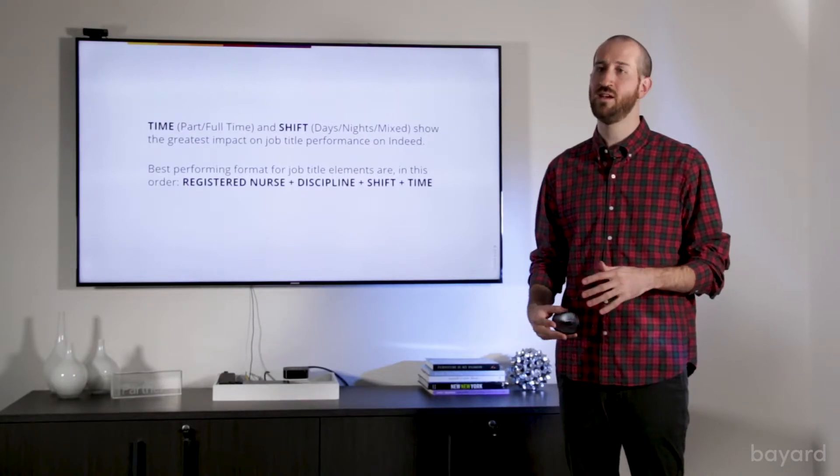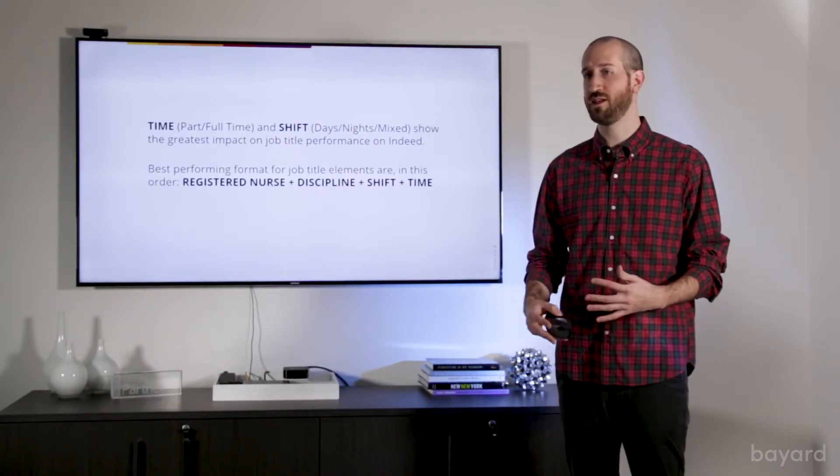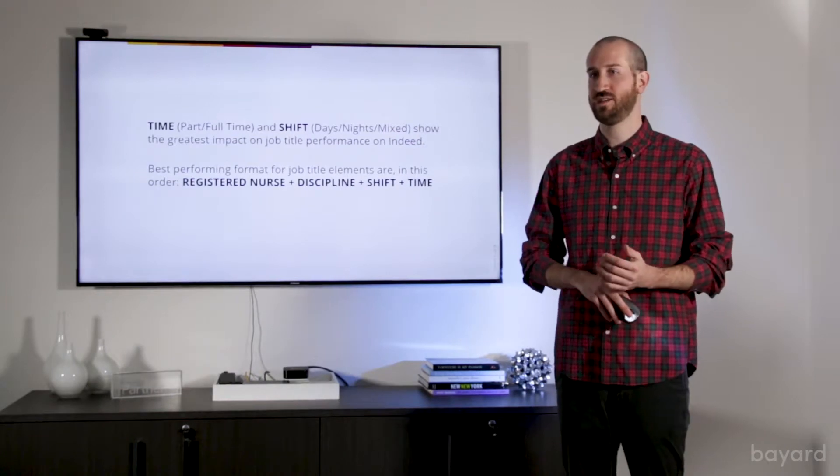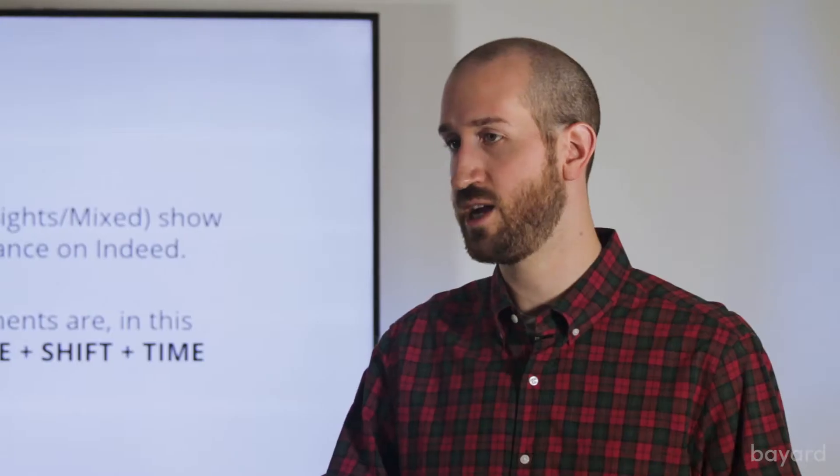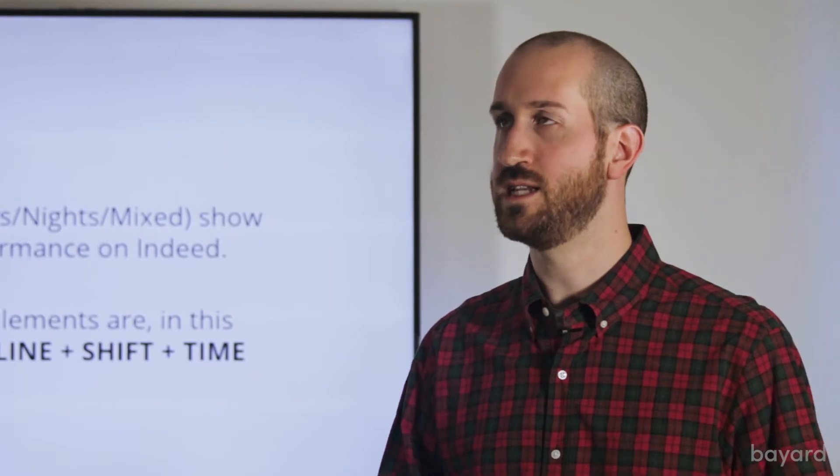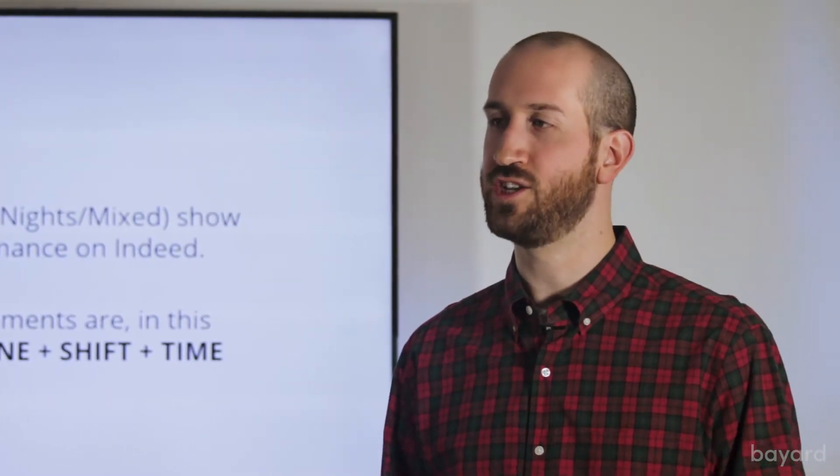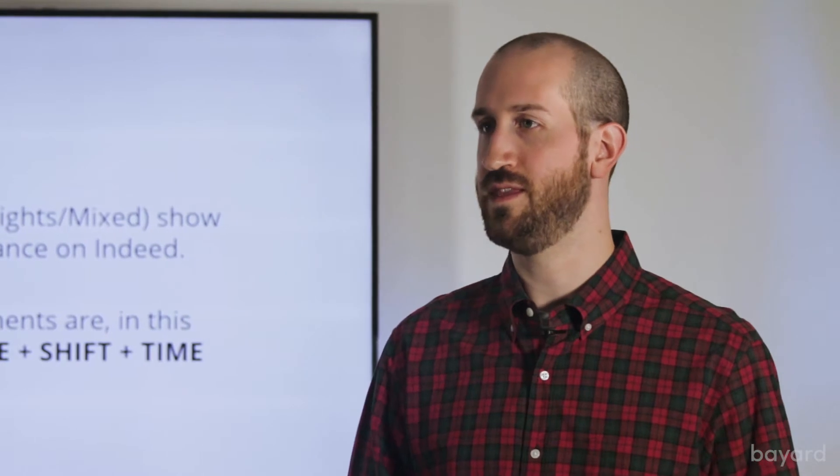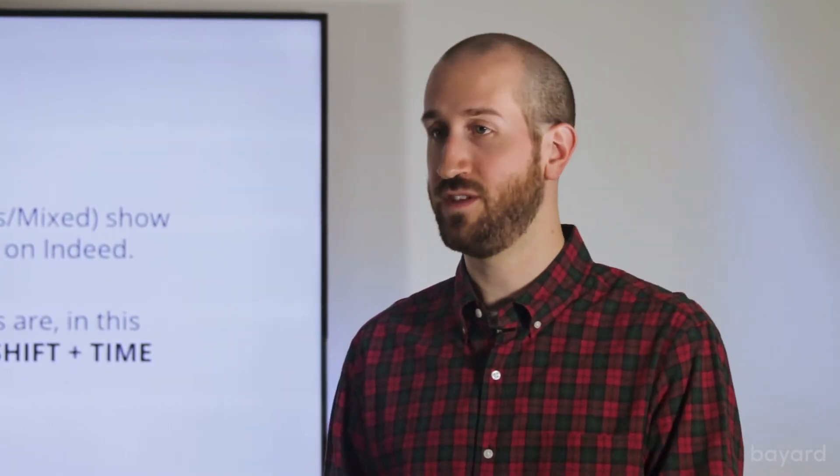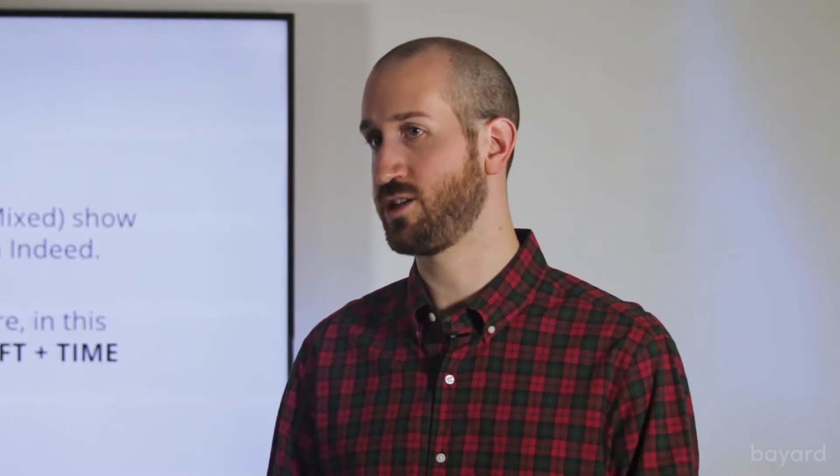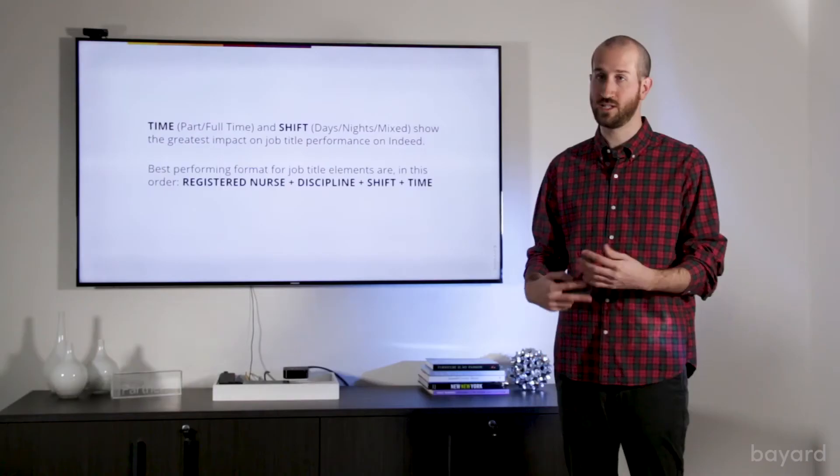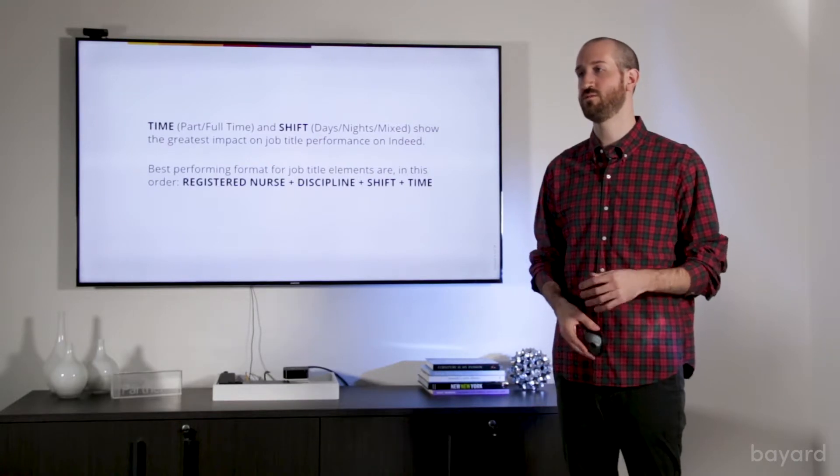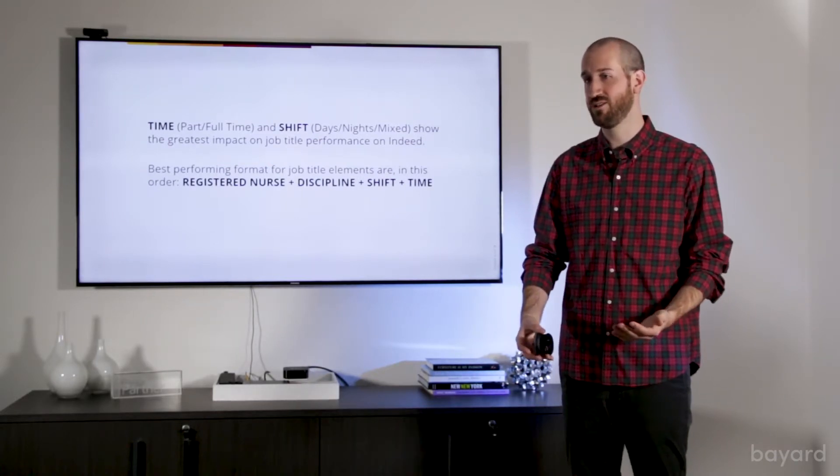And with registered nurse and with discipline, we feel that, and the client that we worked with on this felt that these were no-brainers. Obviously, you have to tell the candidate that it's a registered nurse job. Discipline is also something that, since many nurses have specific specialties, if a job is in a discipline that they don't specialize in, we want them to know. Conversely, if the job is in the discipline they do specialize in, we also want them to know that this is the right job for them. So for those two elements, those were included in basically every title.